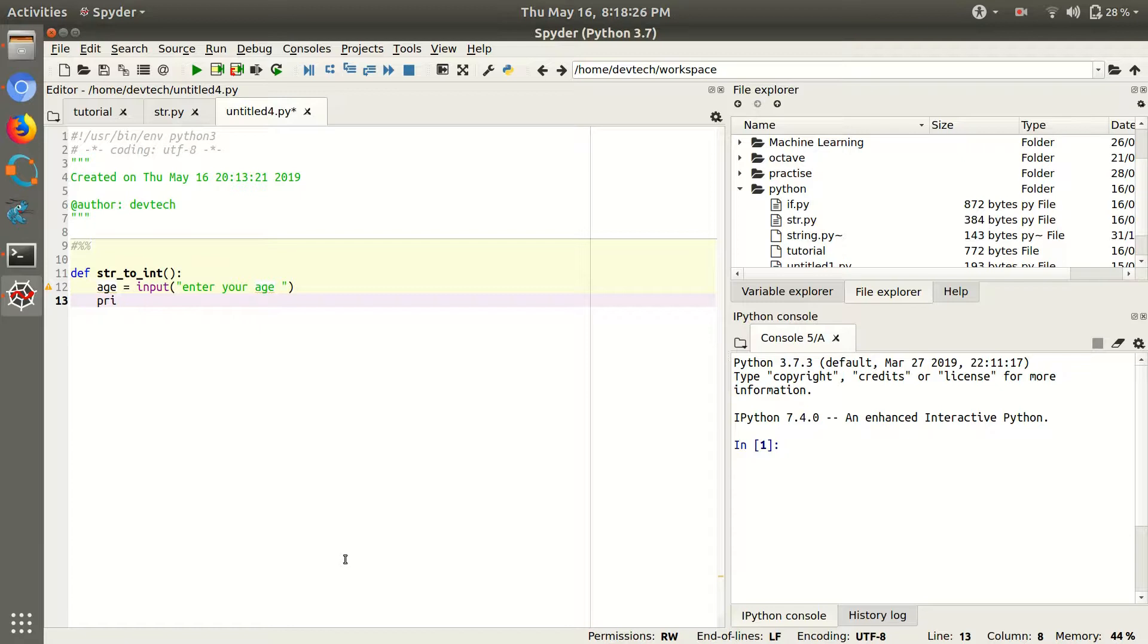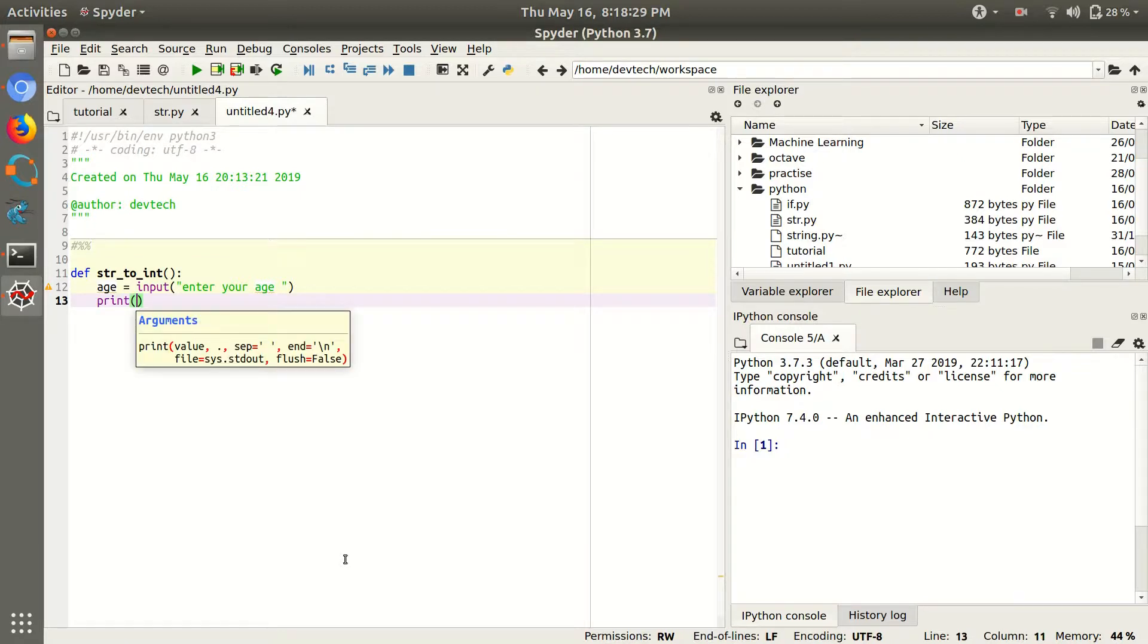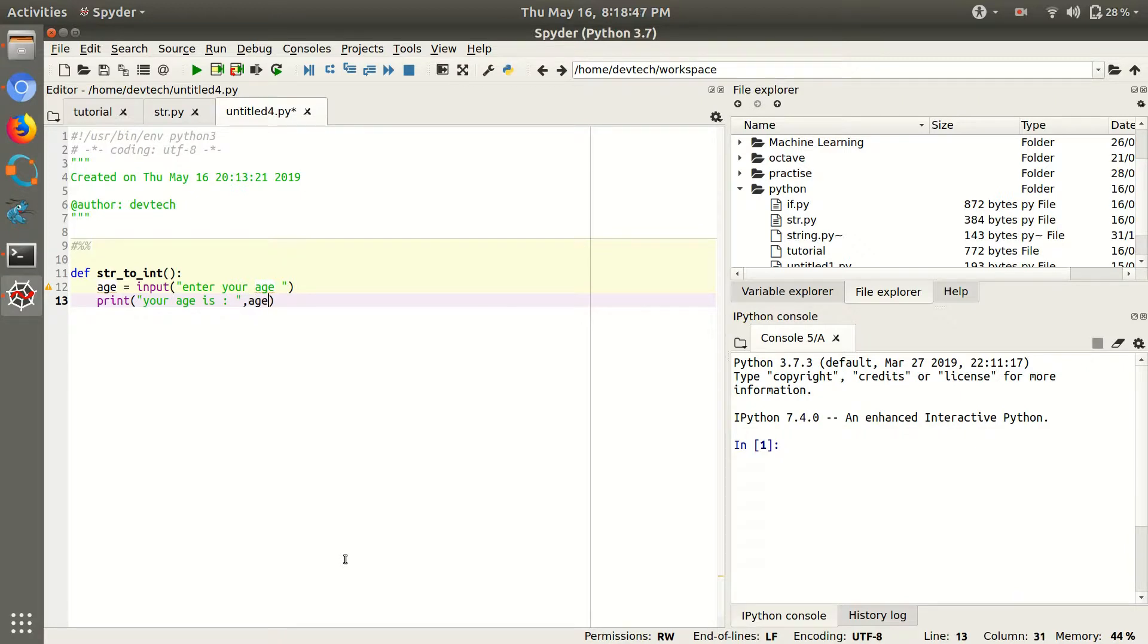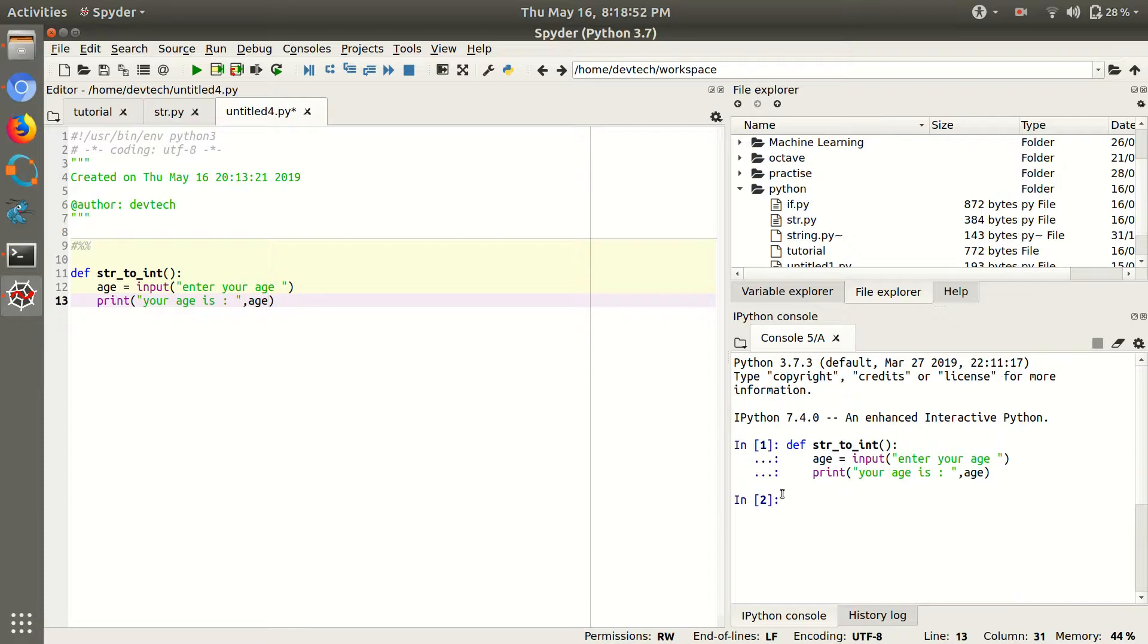So just print the age. Print your age is, make a space so it will look good, comma age. So just run it. So run this string to integer function.